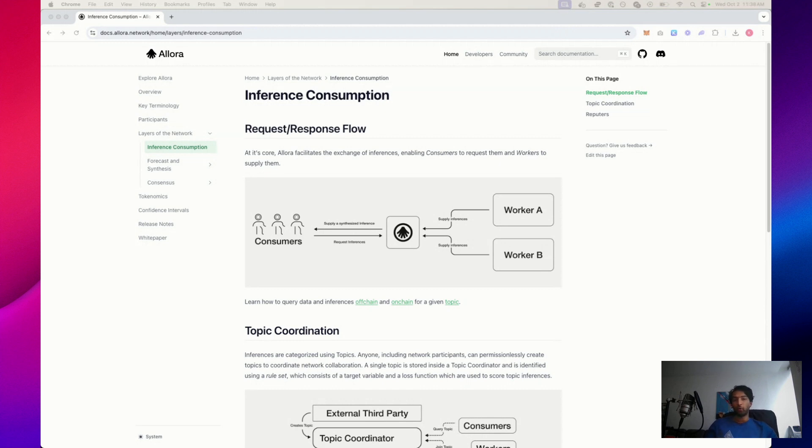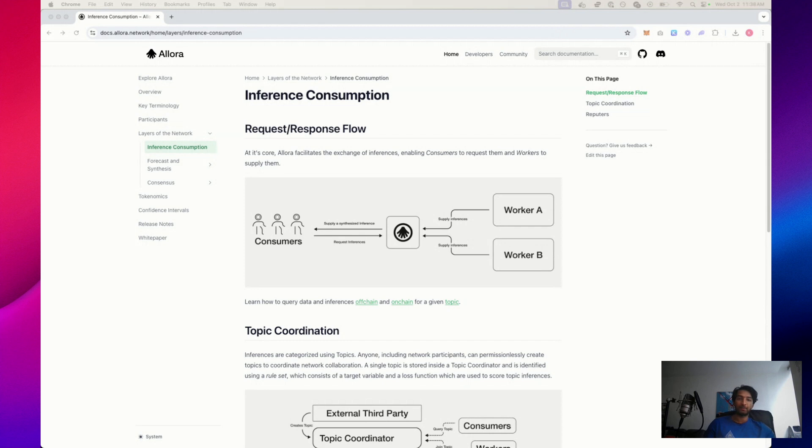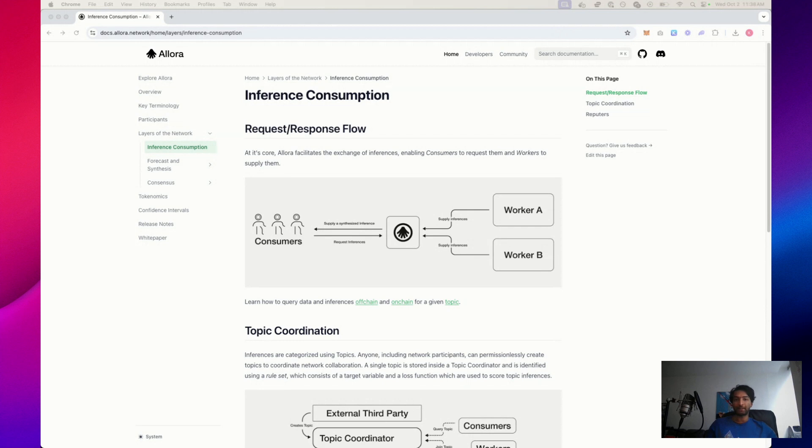So at its core, Alora provides inferences to consumers. Those inferences are produced by workers, synthesized by the network, and then requested by consumers. In that response flow, the consumer gets a synthesized aggregated inference that will always be better than any individual worker's outputted inference.